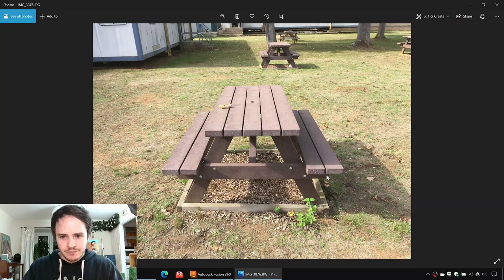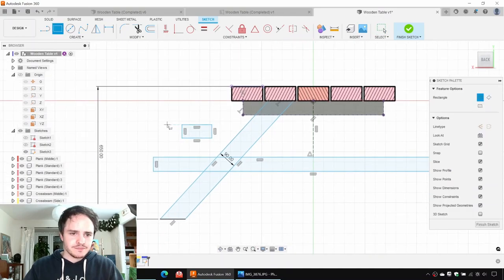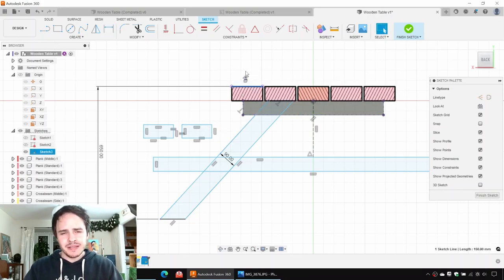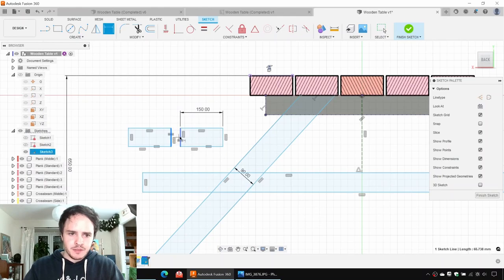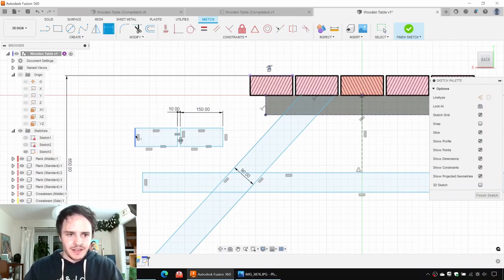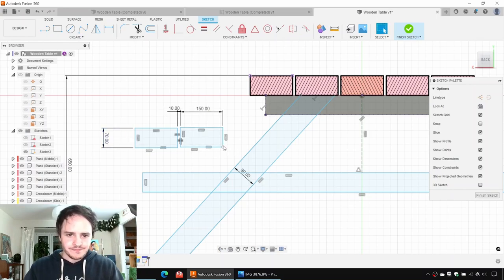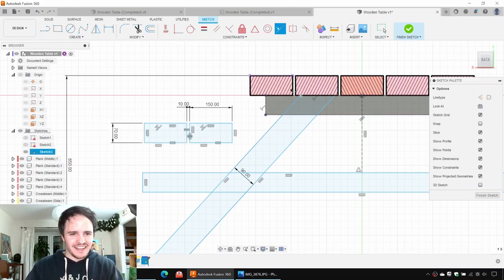If we look at the cross beams, they go out and then hold up the two planks that make up the seat. So let's draw two placeholder planks, one and two, and add constraints so they're the same size. The planks were 150 wide, so we'll make this one 150. The gap between them was 10 millimeters, and the height was 70. We'll add in a collinear constraint between the top of the plank there and there.